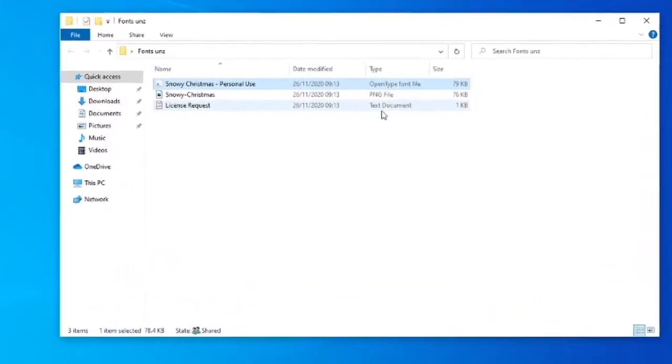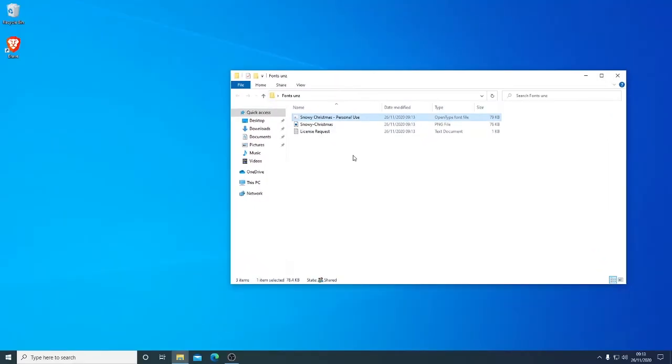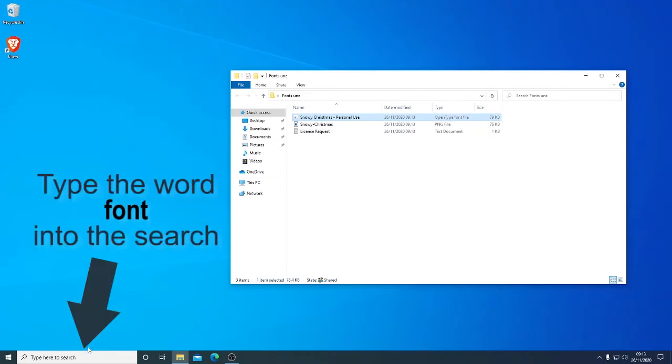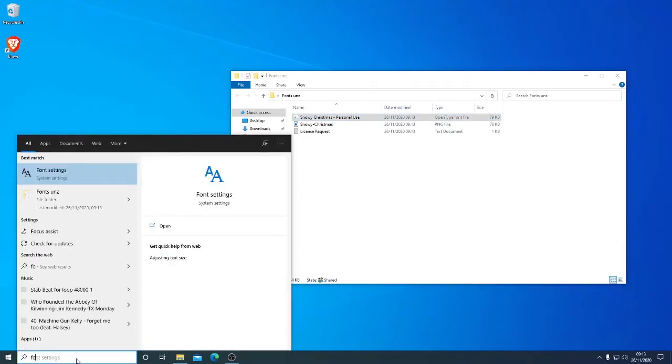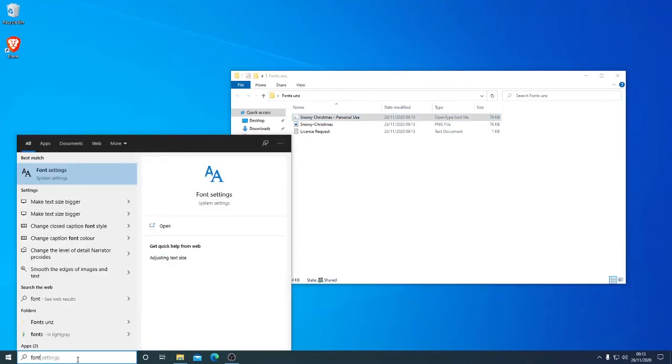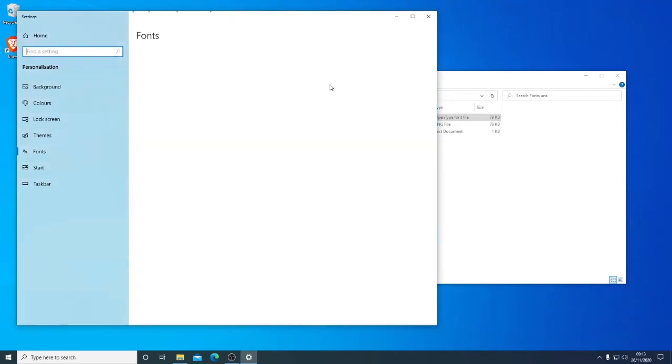The font will either come down as a true type or an open type font. In order to install on Windows 10, simply go to settings or down the bottom on the search bar. We simply type the word font and we open font settings.